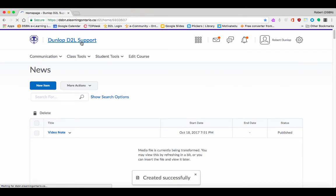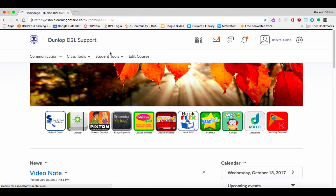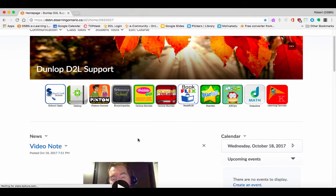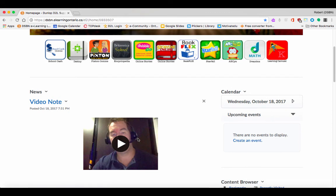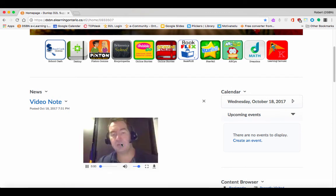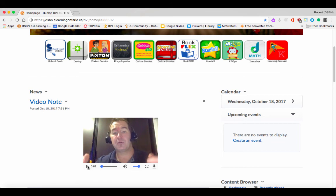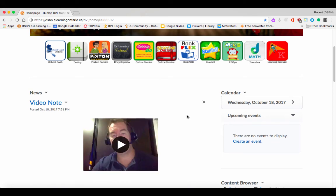Now you see there's a video, and if I hit Play, I can play it right within that window. So it's a really fast and easy way to insert video into your News or your Content or wherever you find the Insert Stuff button.